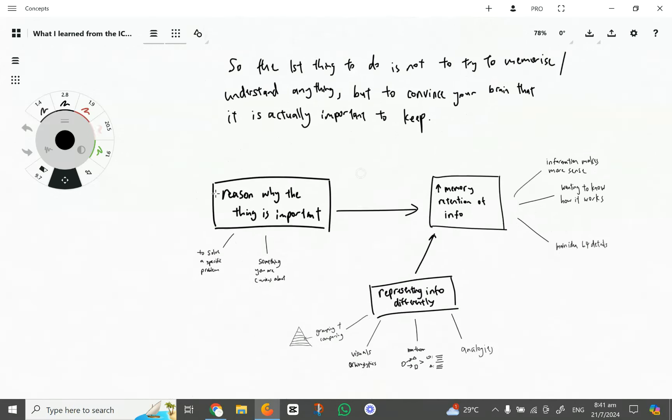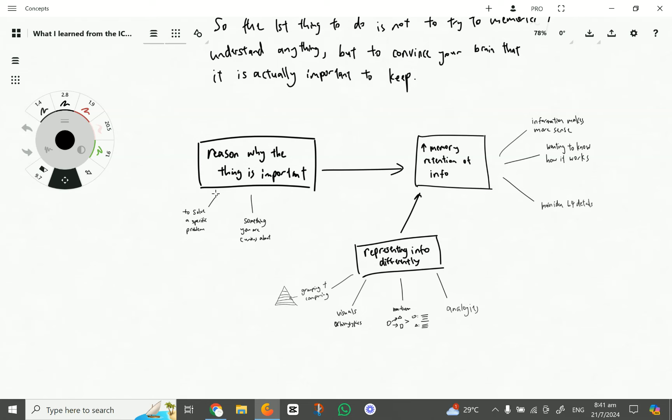And there are a few ways. It's quite vague here, but I'll explain them further in the future. So usually there's only a few reasons why something can be important. Which is one, you want to use it to solve a problem.